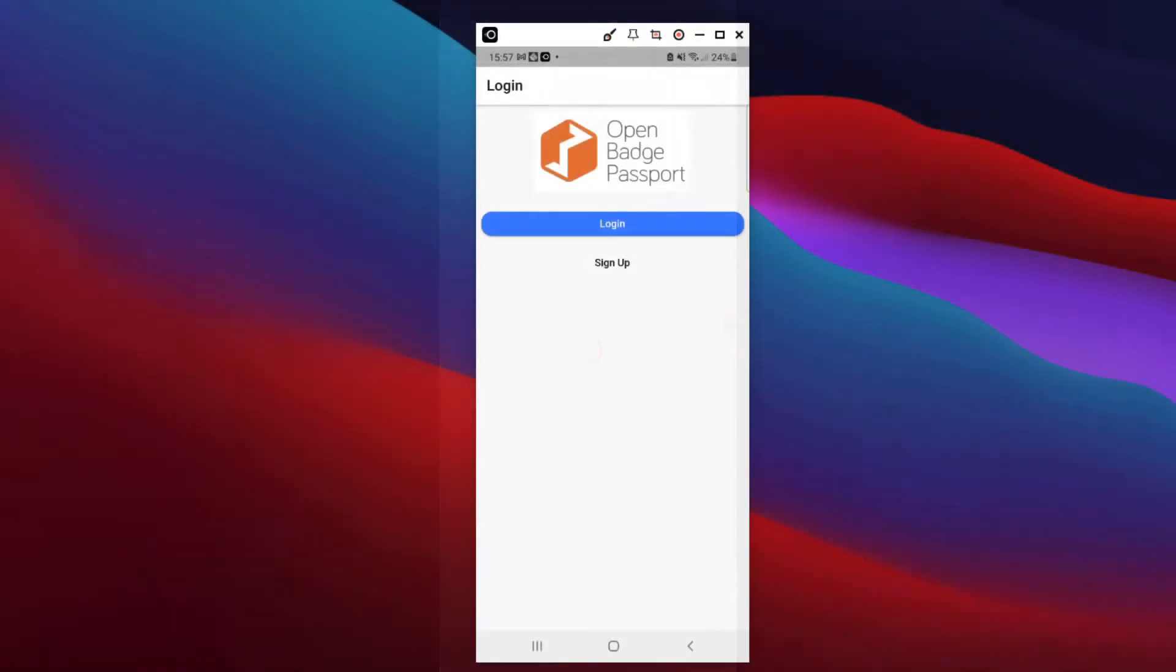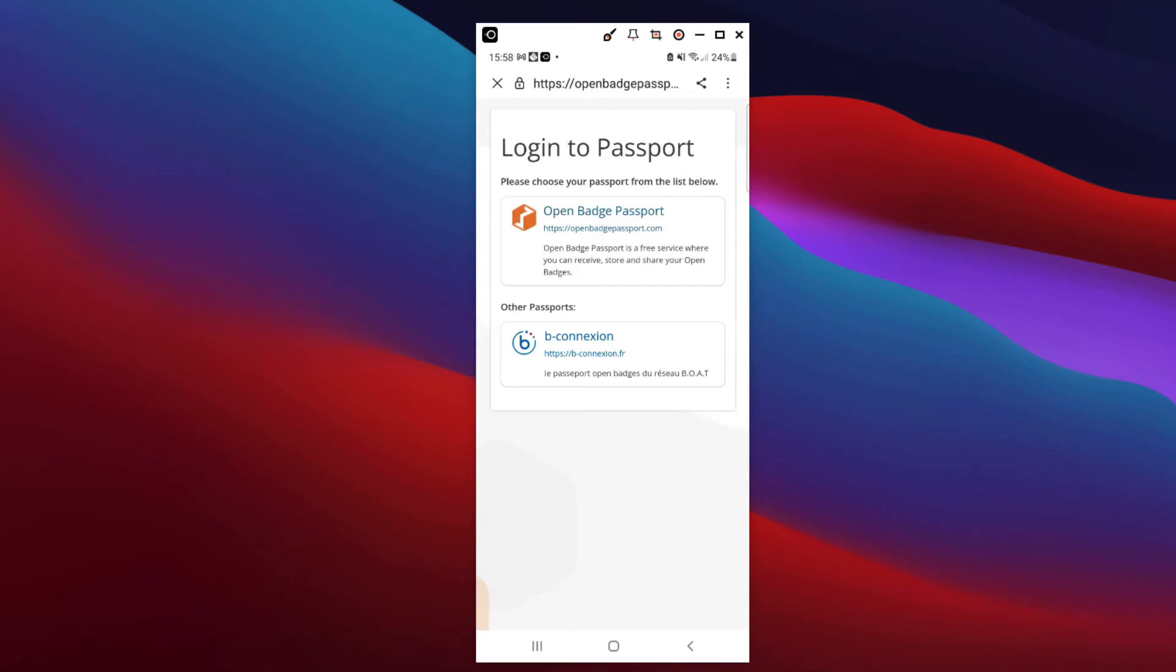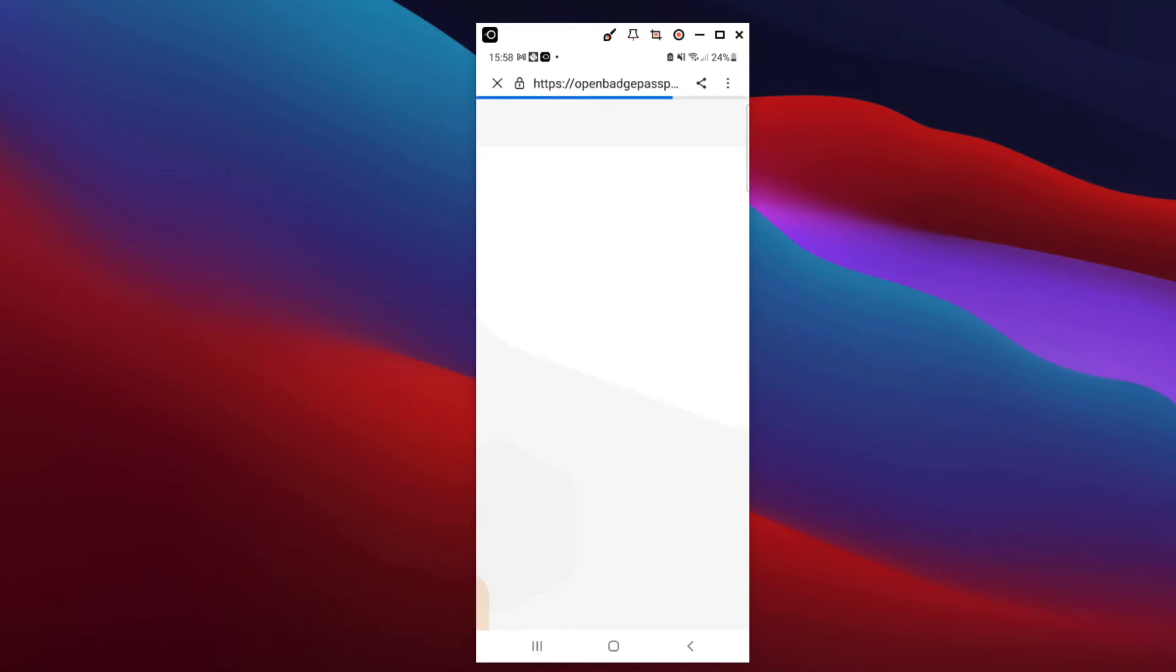Once the application is installed on your mobile phone, if you don't have an OB Passport yet, you'll be invited to create one. Once your account has been created, you can get connected to the application.